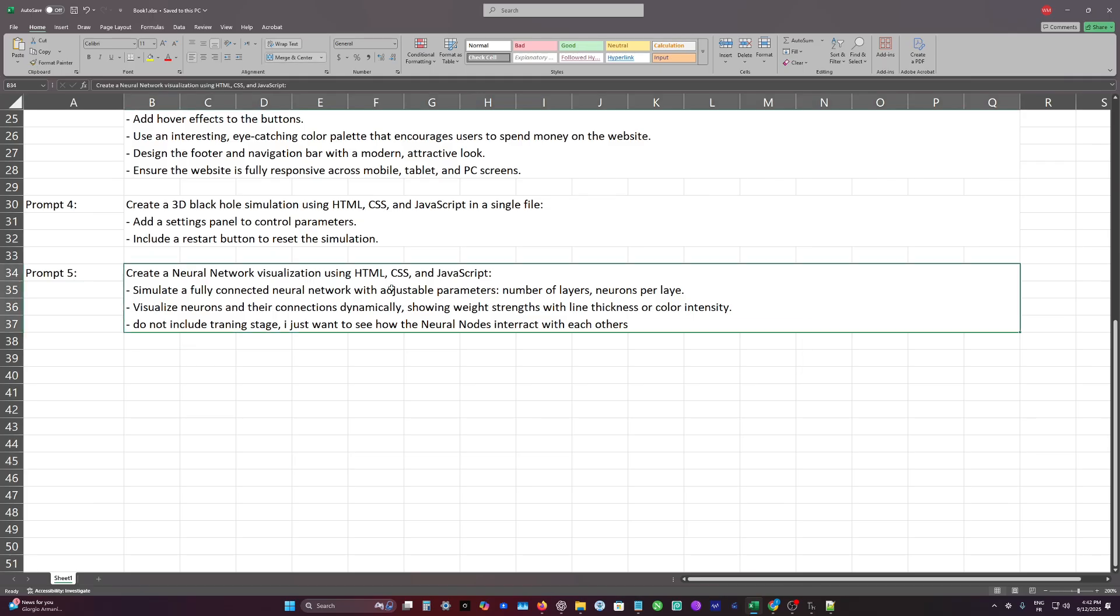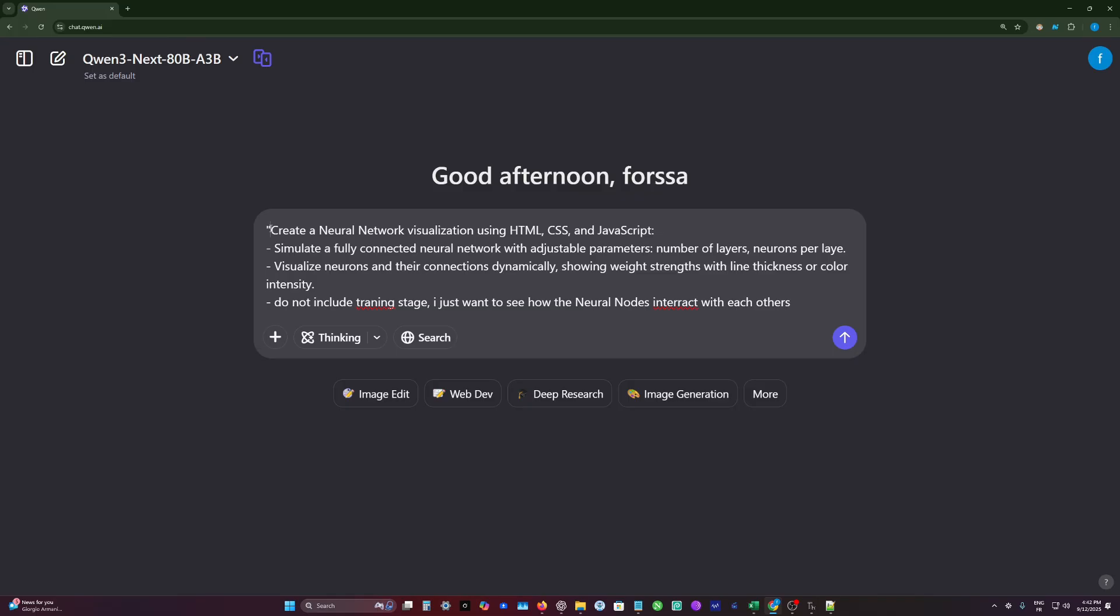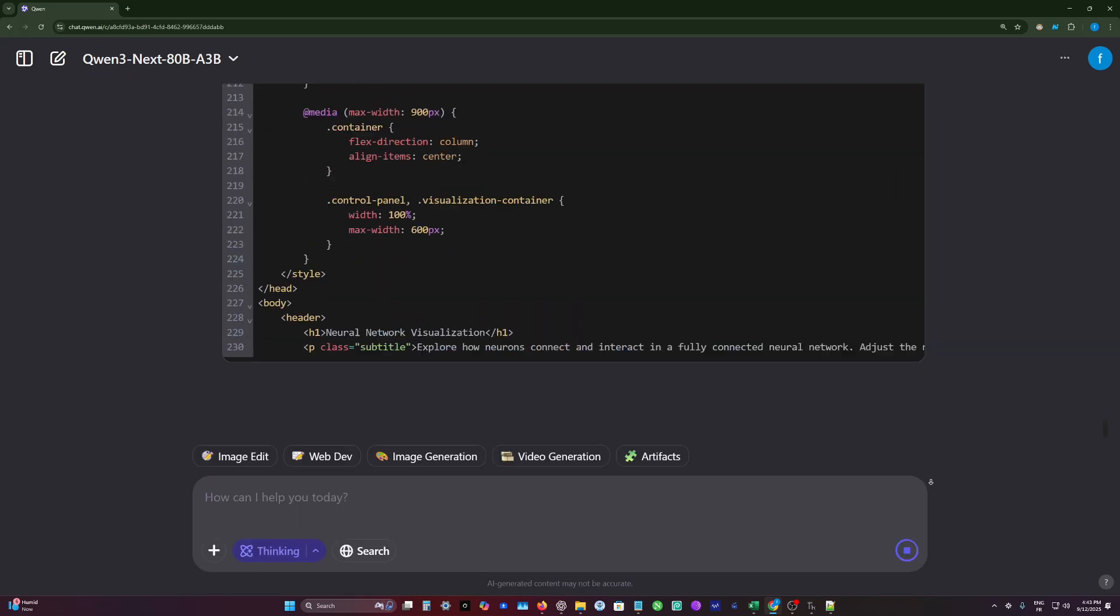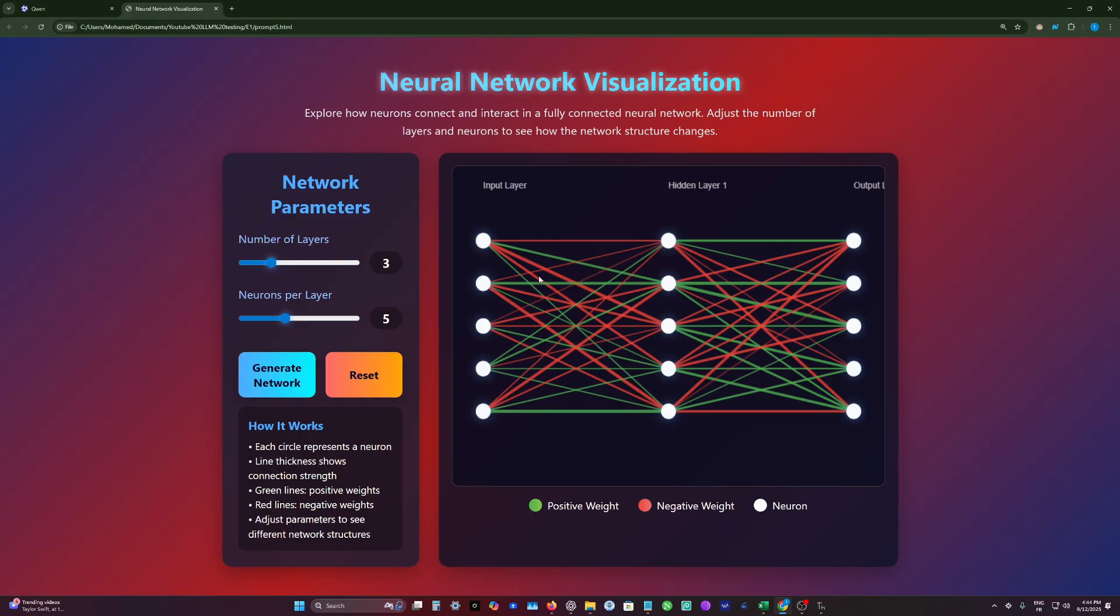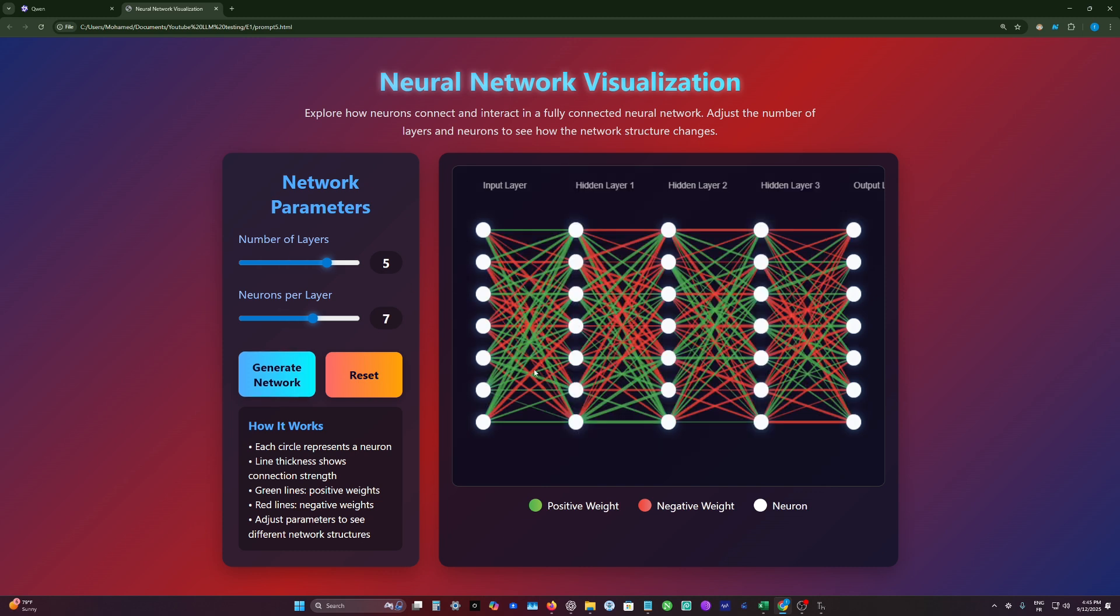So here, the fifth prompt will ask the model to generate a neural network visualization. And it's basically, I want to see how the neural nets interact with each other without including any training stages or anything else. It's just simple visualization. Nothing more. And let's test again. So as we see here, the design is quite impressive. And the visualization actually works. But what's missing here is the data flow between the nodes.